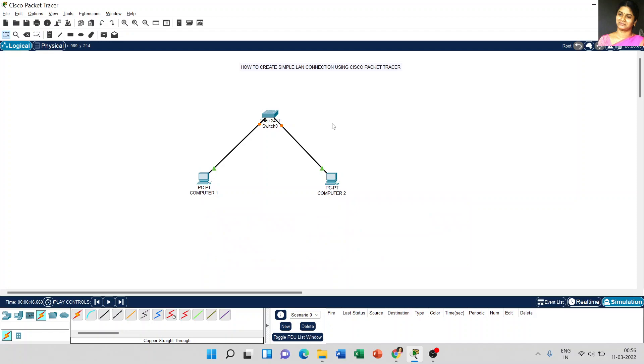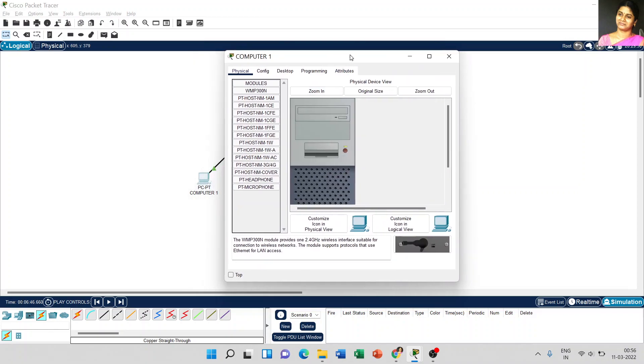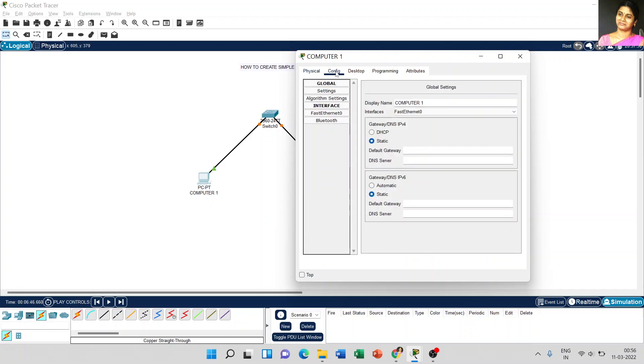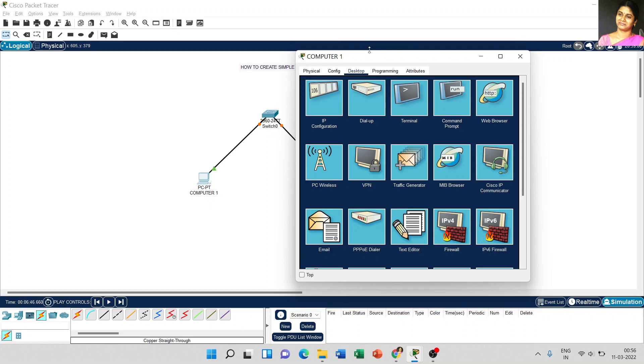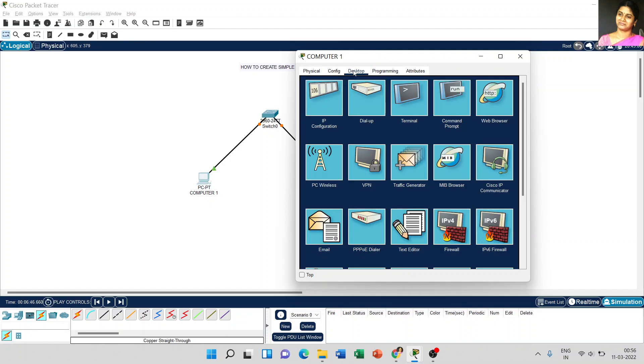So for that, just click on computer 1. And immediately, the computer 1 settings window will appear. Here it has some different options. The first one is physical - how the computer looks like, that physical view. And the second one is configuration. Third one is the desktop. Fourth one is the programming. And the last one is the attributes.